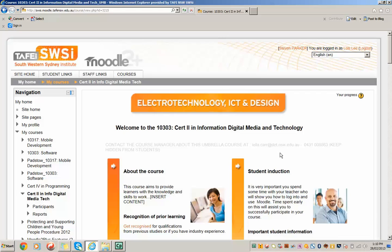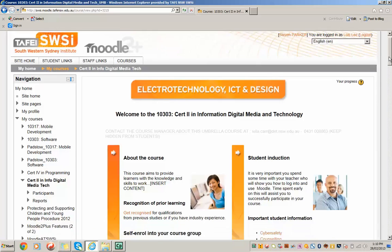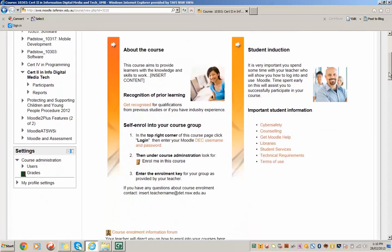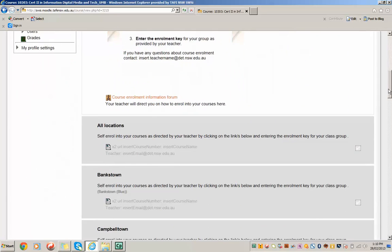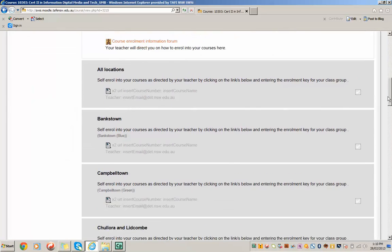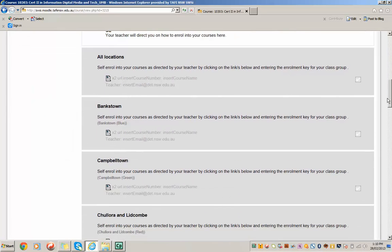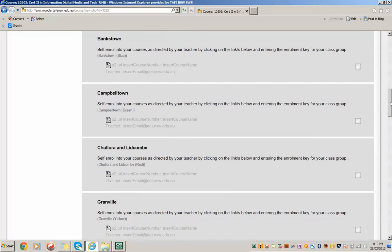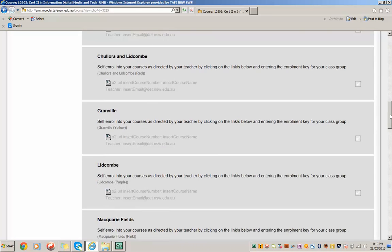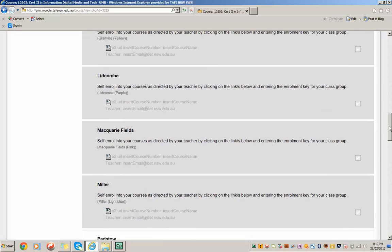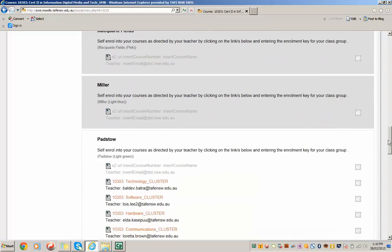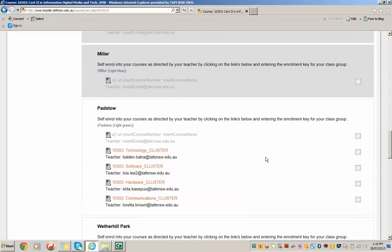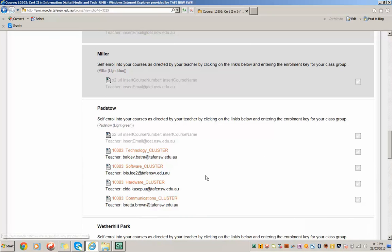So if the teacher has any questions about how the umbrella course is set up, they contact this person. The umbrella course is set up to be shared across multiple locations. So there may be links to courses which are used across all locations or courses which are specifically tied into a location. So if we scroll down here, you'll see here the Padstow courses. And because the student enrolled into a Padstow group, they only saw these links.